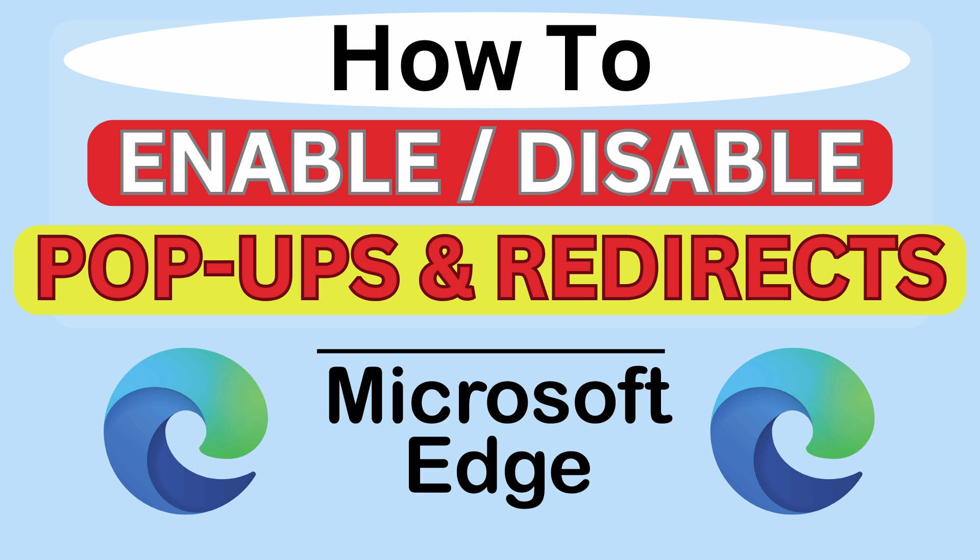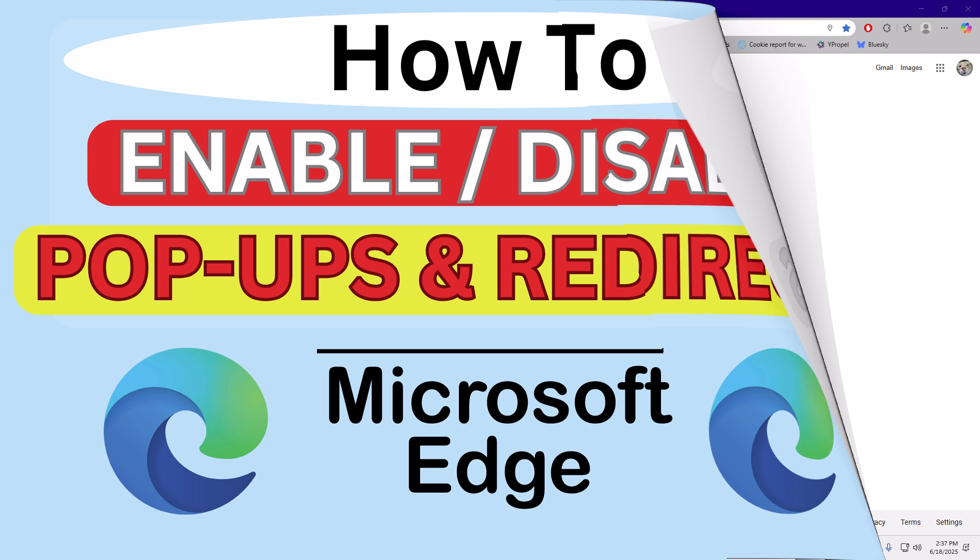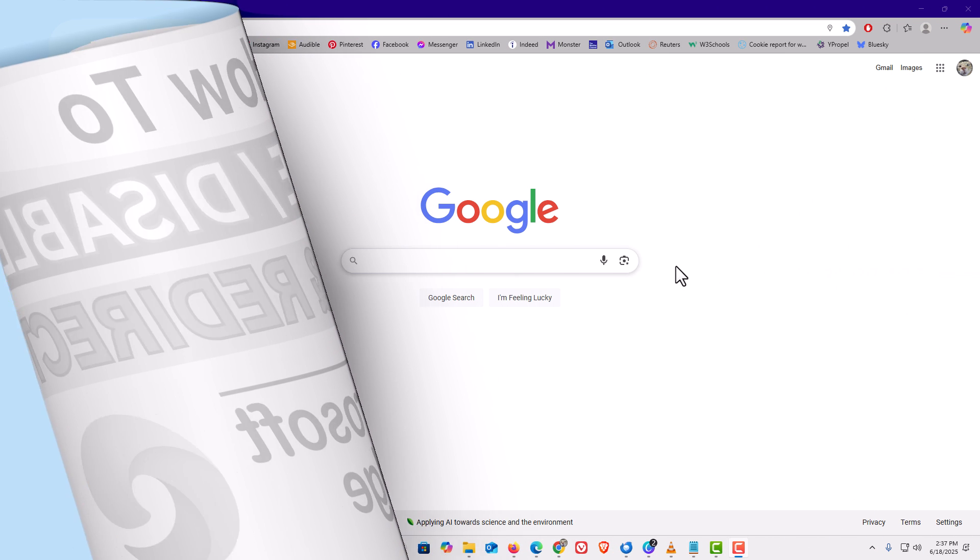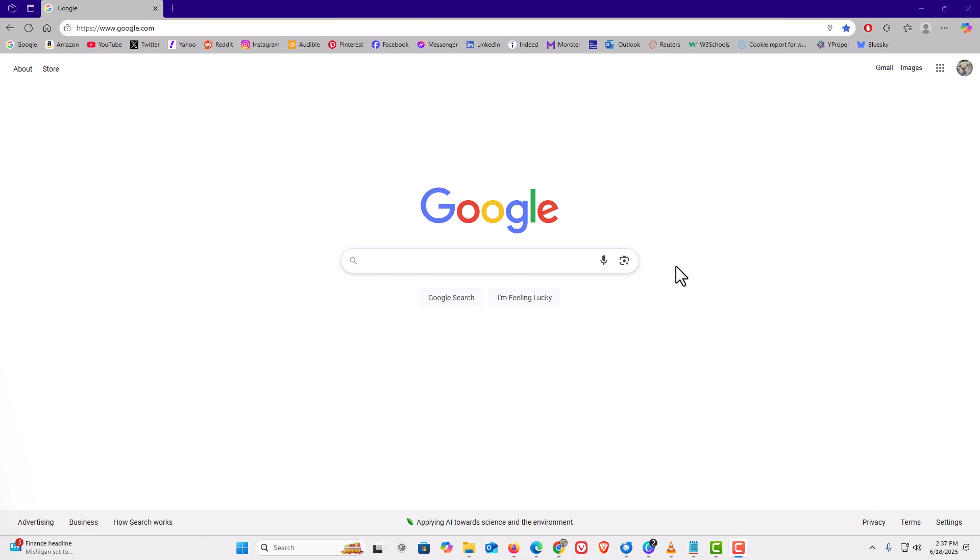Let me jump over to my browser here. I have the Microsoft Edge web browser opened up now.